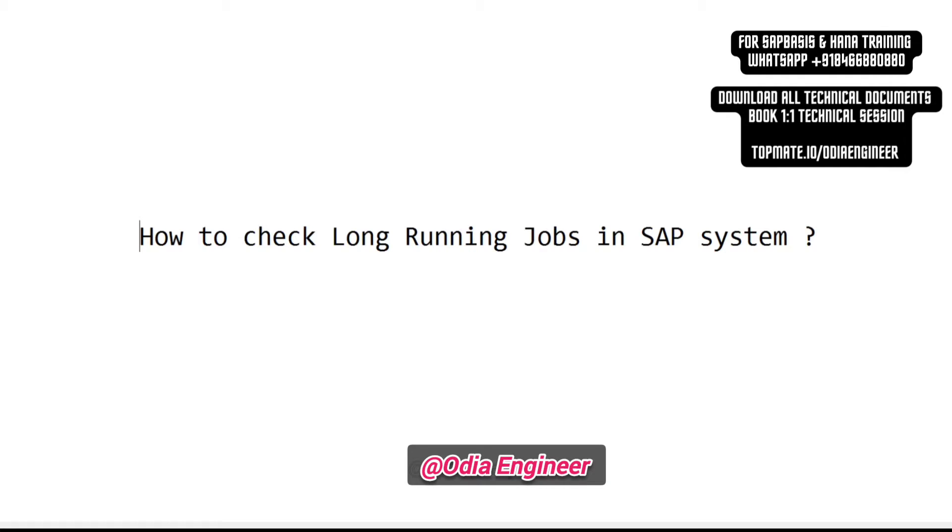I know you guys are watching my videos and you're getting a lot of help. Today we will be discussing a very common topic that we generally face during our support environment. Most people who are working as a fresher or with limited years of experience, maybe two or three years, will find this helpful.